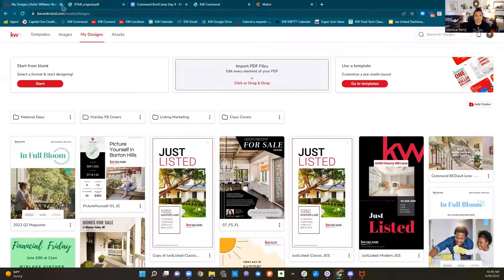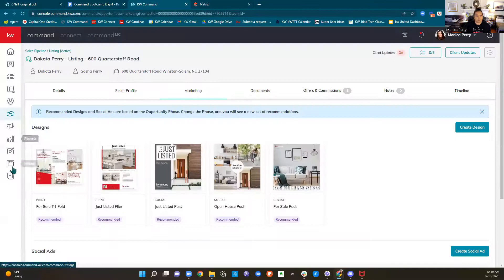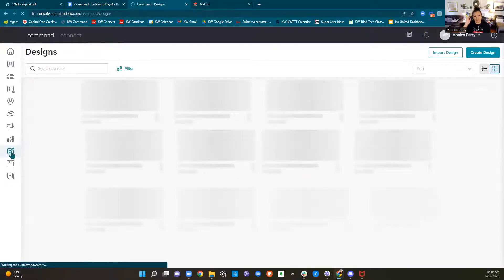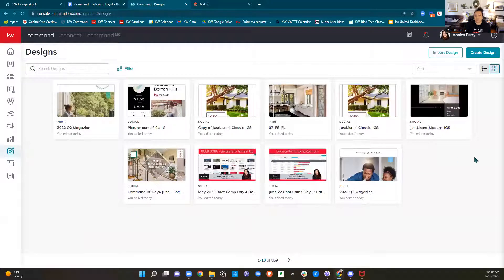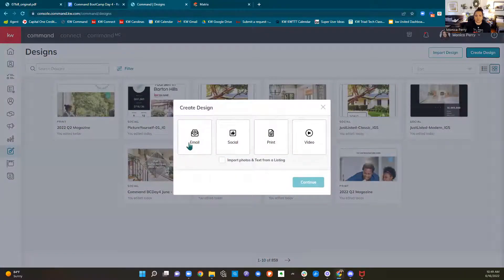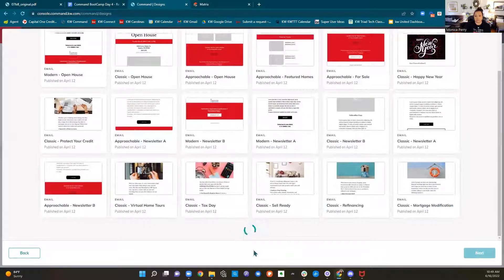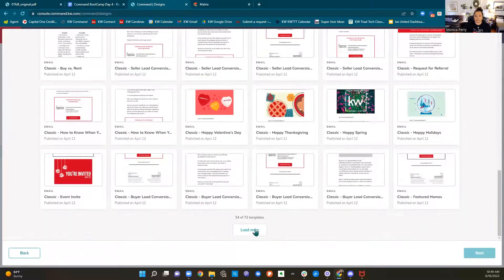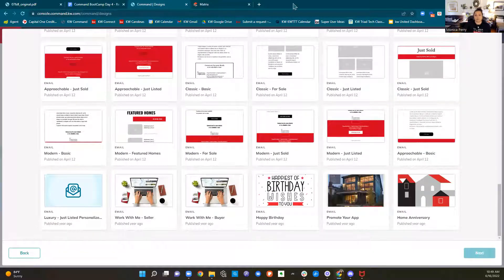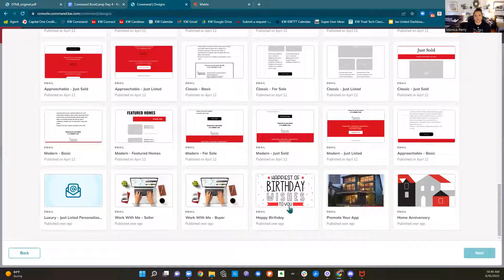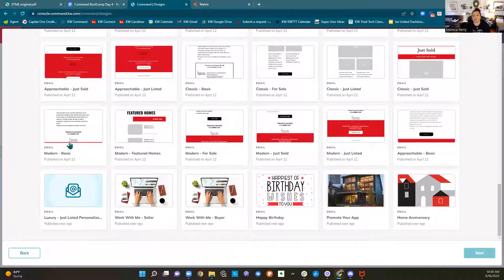I want to show you the email designs really quick. We touched on these a little bit on Monday when we were looking at smart plans. This time when we Create Design, we're going to choose Email. It takes us to a completely different spot — the 72 emails that KW provided to us. We have a home anniversary, promote your app, happy birthday, work with me buyer, work with me seller, modern, basic. Any of the ones that say Basic are just layouts for you to fill in whatever content you want.